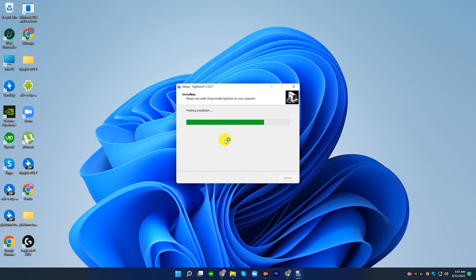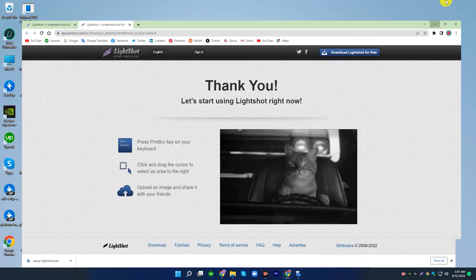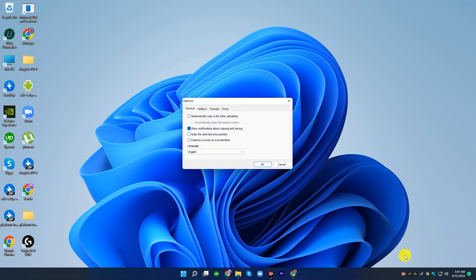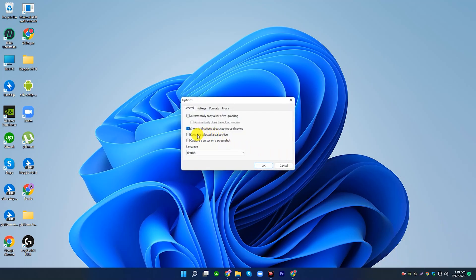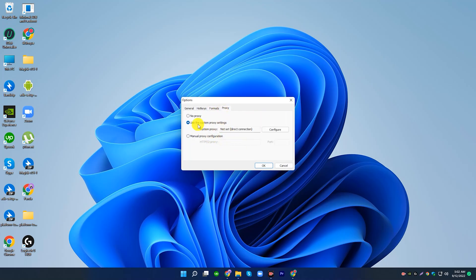To capture your entire screen in Windows, press the PRTSCN key on the upper right side of your keyboard. The screenshot will be saved to your clipboard. Press CTRL plus V to paste it into a chat, document, email, etc.